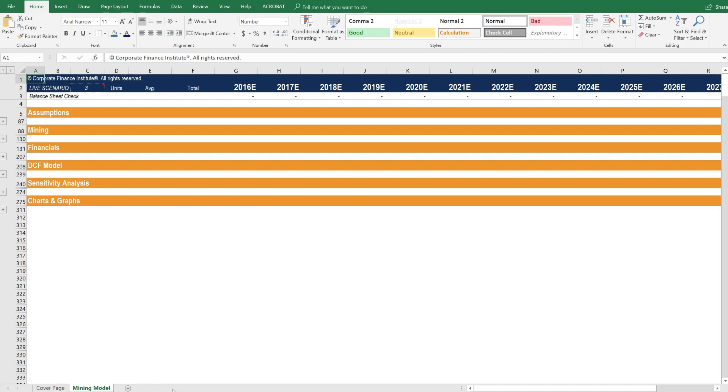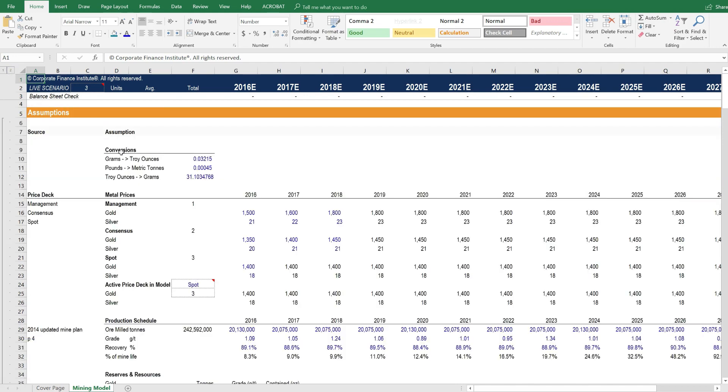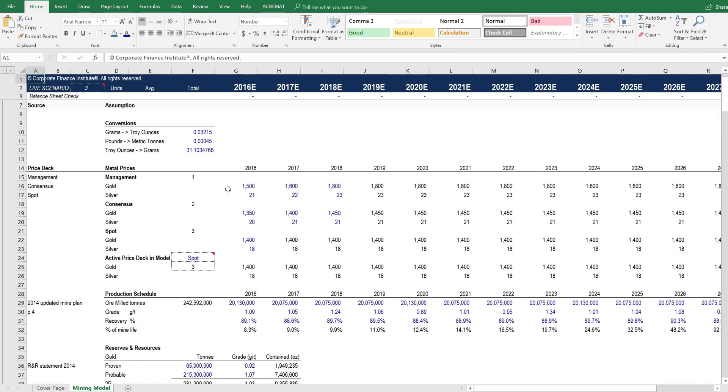It would be unmanageable if this single asset had, for example, all of these as different worksheets. Let's open up the model and take a closer look. We've got our assumptions at the top.